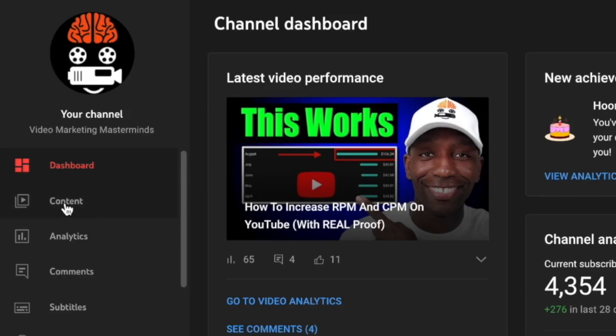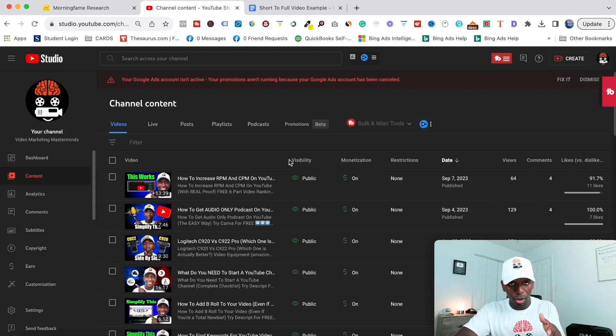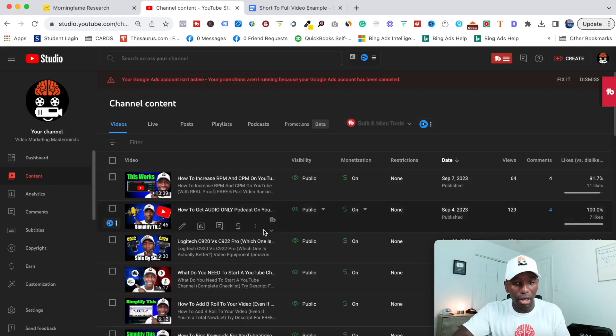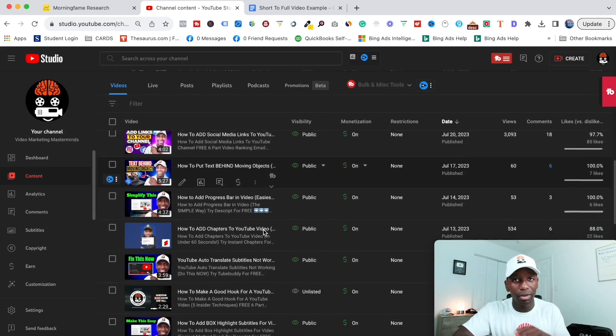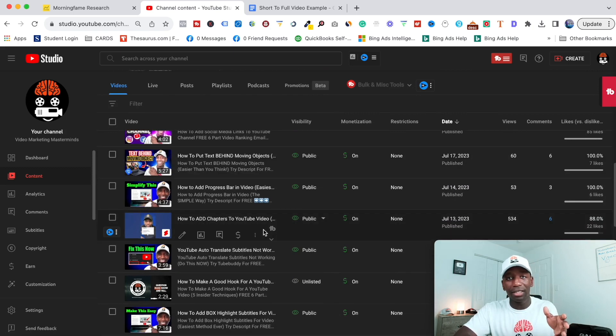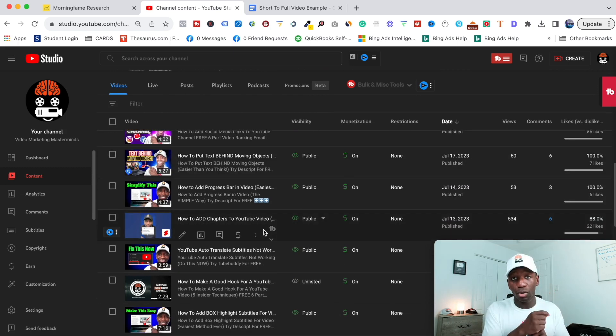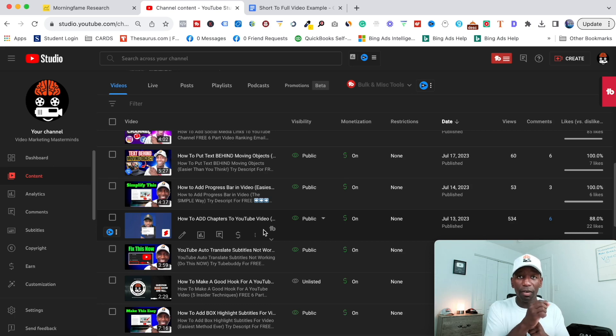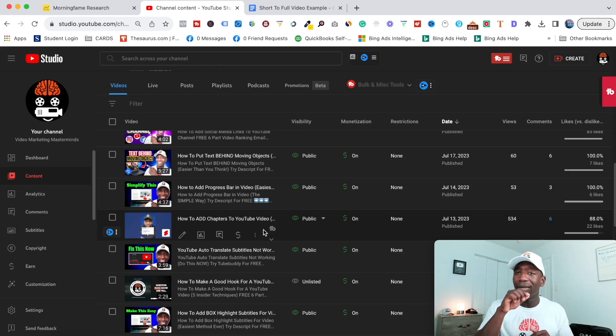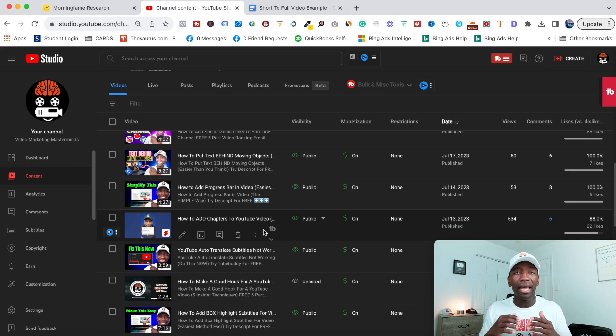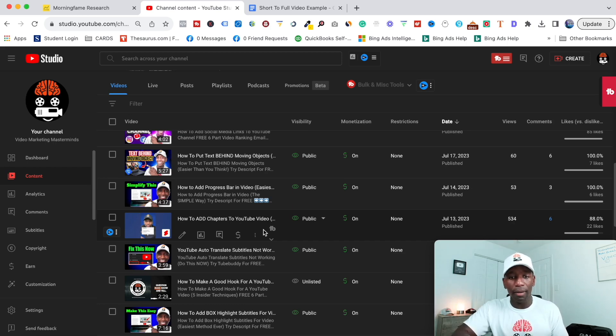First thing you want to do is come right over here to the content tab and then go to the short that you created. I'm going to go to one of my shorts based on the two methods I just told you - whether you created a full video and cut down the short and want to link from the short to the full video, or if you created a short first and then want to create a longer version video based off of that short.